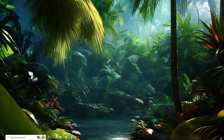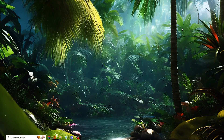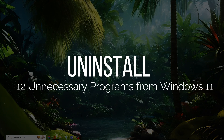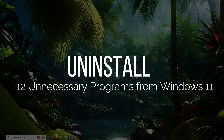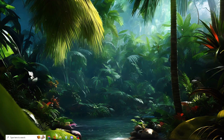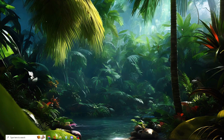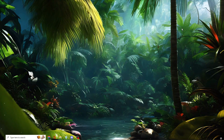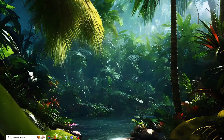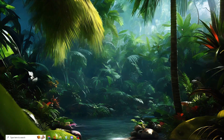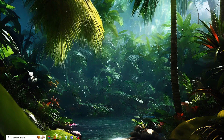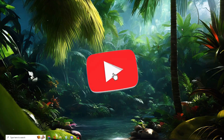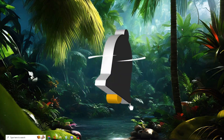Hello everyone, welcome back to Crown Geek. In this video I will be explaining about 12 unnecessary Windows programs and applications that you should uninstall right now. You really don't need them — they run in the background, they can even create problems for you, and they occupy a lot of space. Before starting, make sure you hit like and subscribe to the channel.